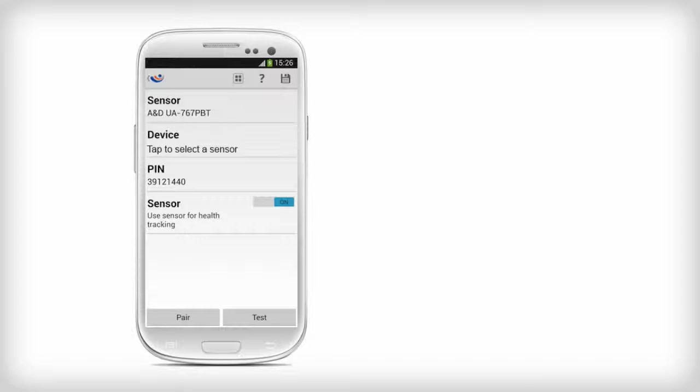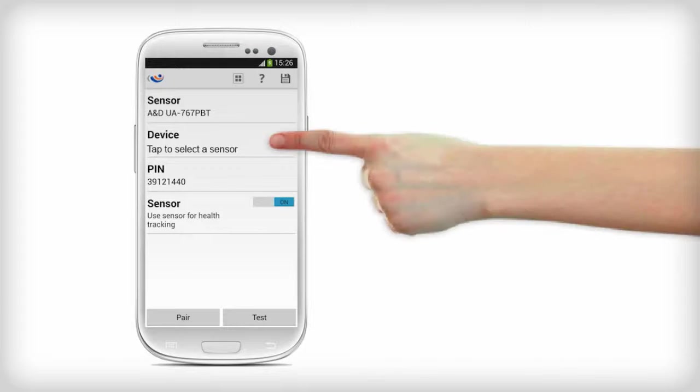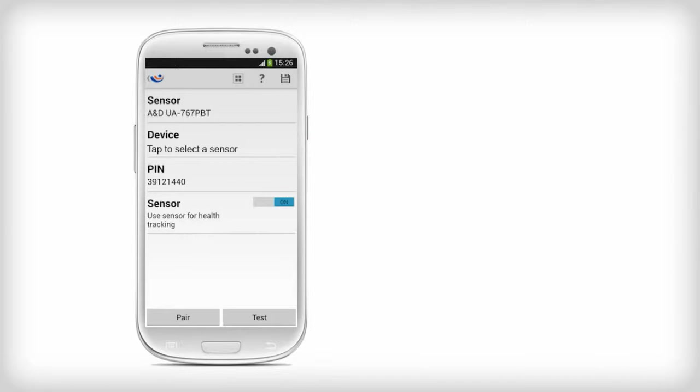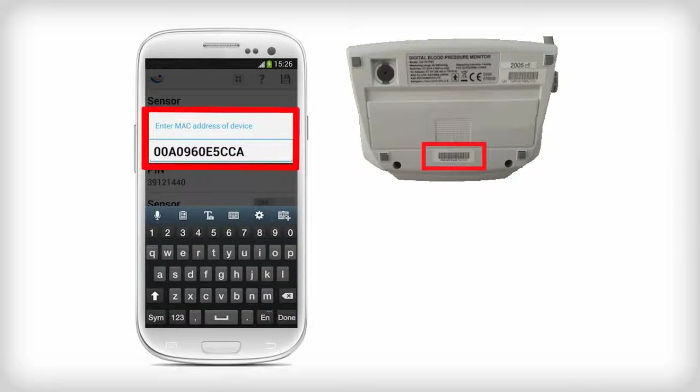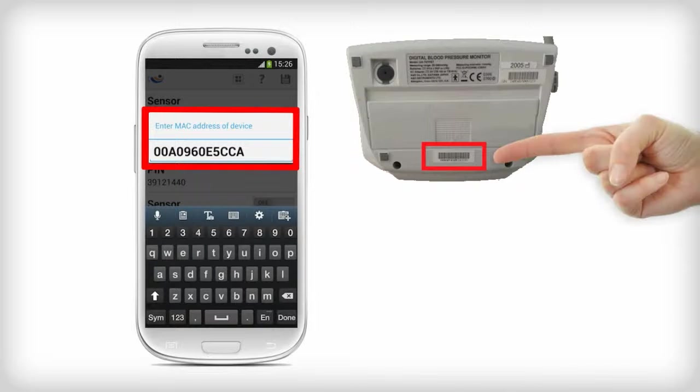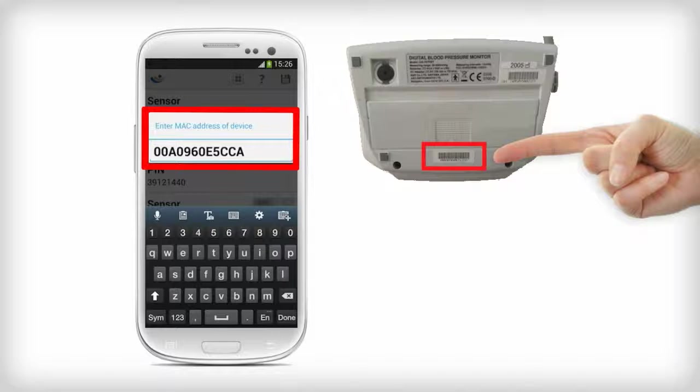In the Sensor Configuration screen, select Device. Enter the MAC address, which you will find at the back of your A&D blood pressure monitor.